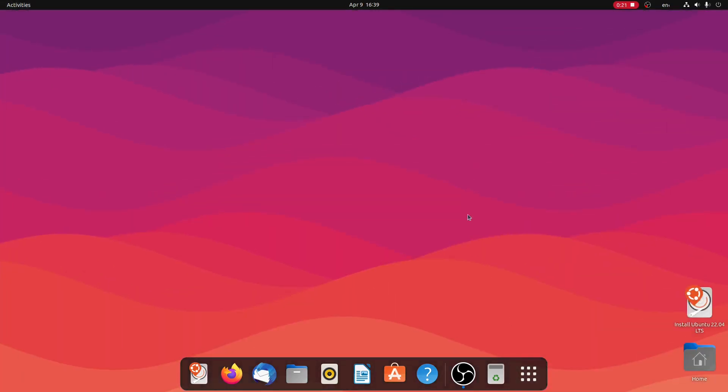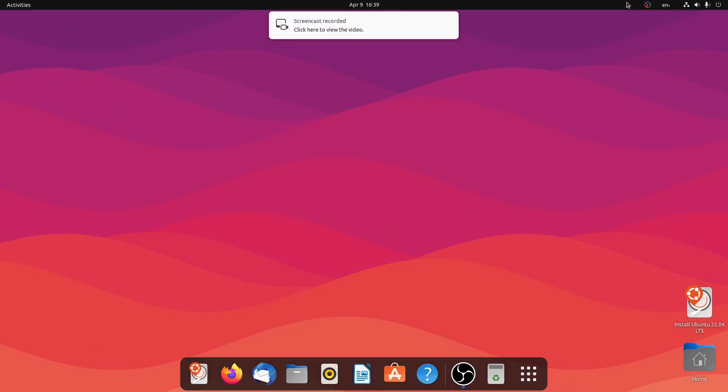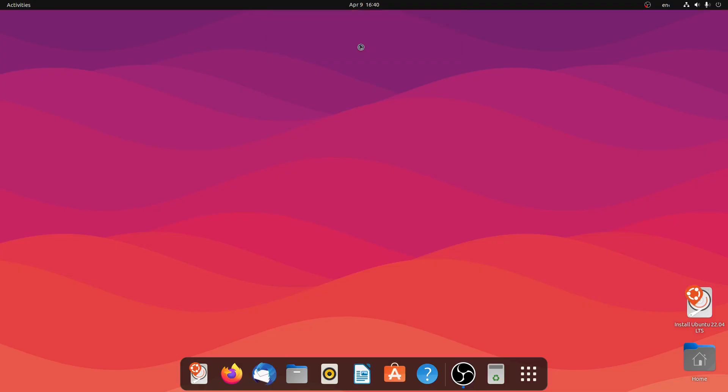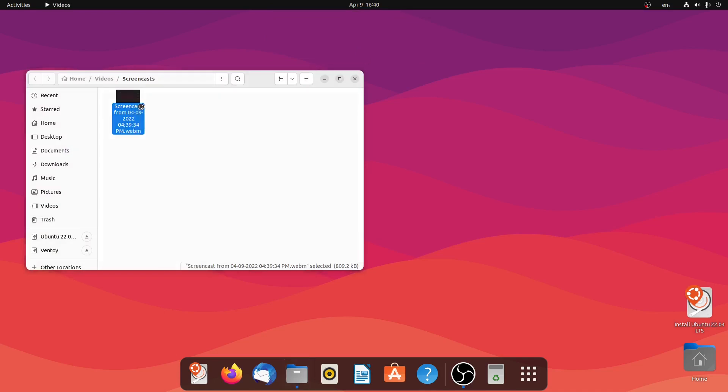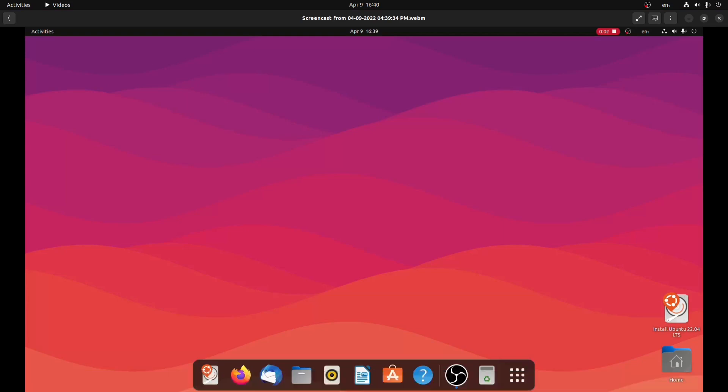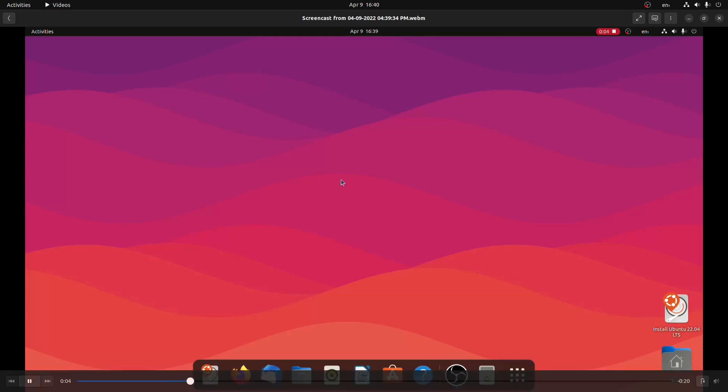So let's stop the screen record. Now I'll open it in my files. As you can see, this is the screen cast. So let me play it. As you can see, the screen has been recorded.